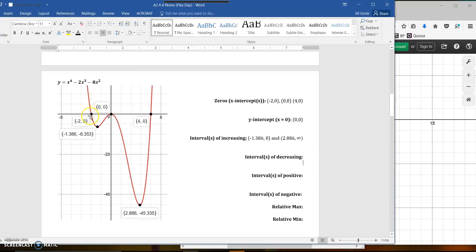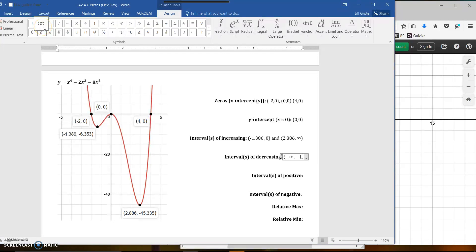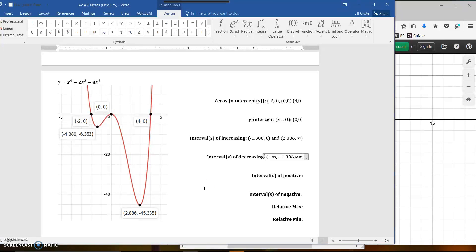Now, decreasing — there are two decreasing intervals as well. From negative infinity to the x-value of negative 1.386, and the other is from 0 to 2.886. Those are your intervals of decreasing.